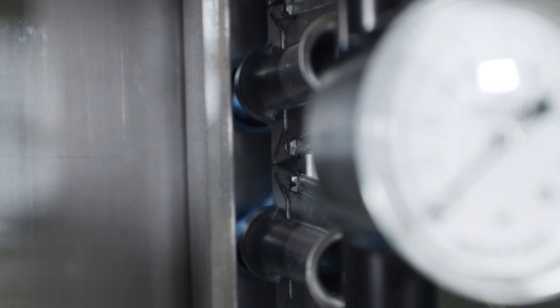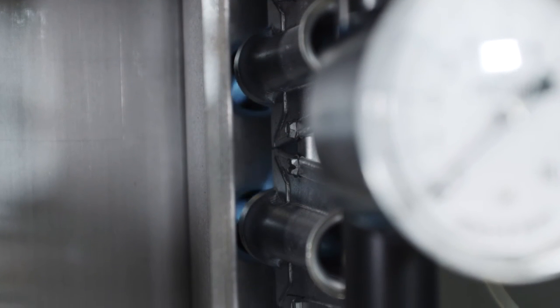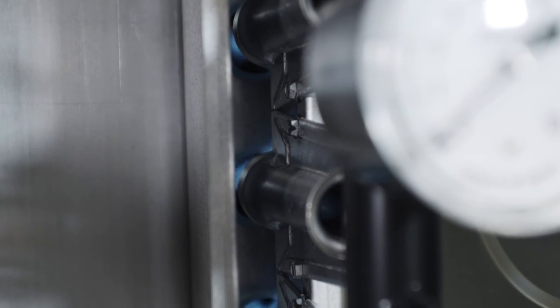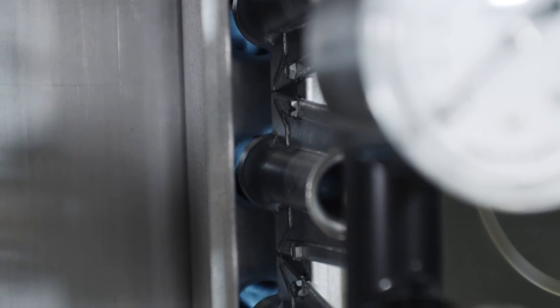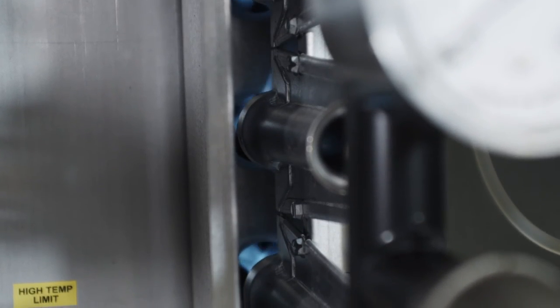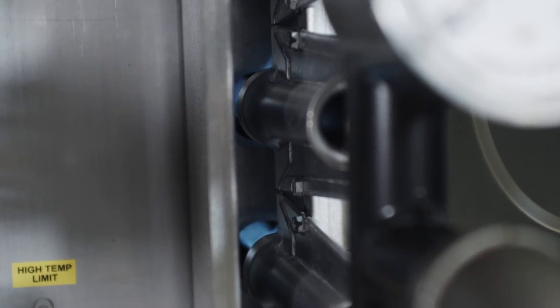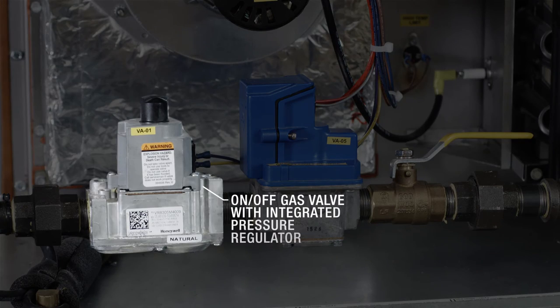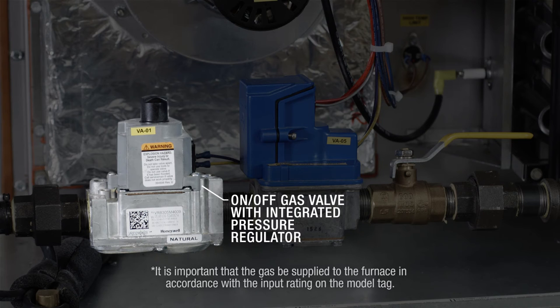After it has been verified that the furnace is lighting off properly, the manifold gas pressure should be adjusted to jobsite conditions. The on-off gas valve is adjusted at the factory for average gas conditions.